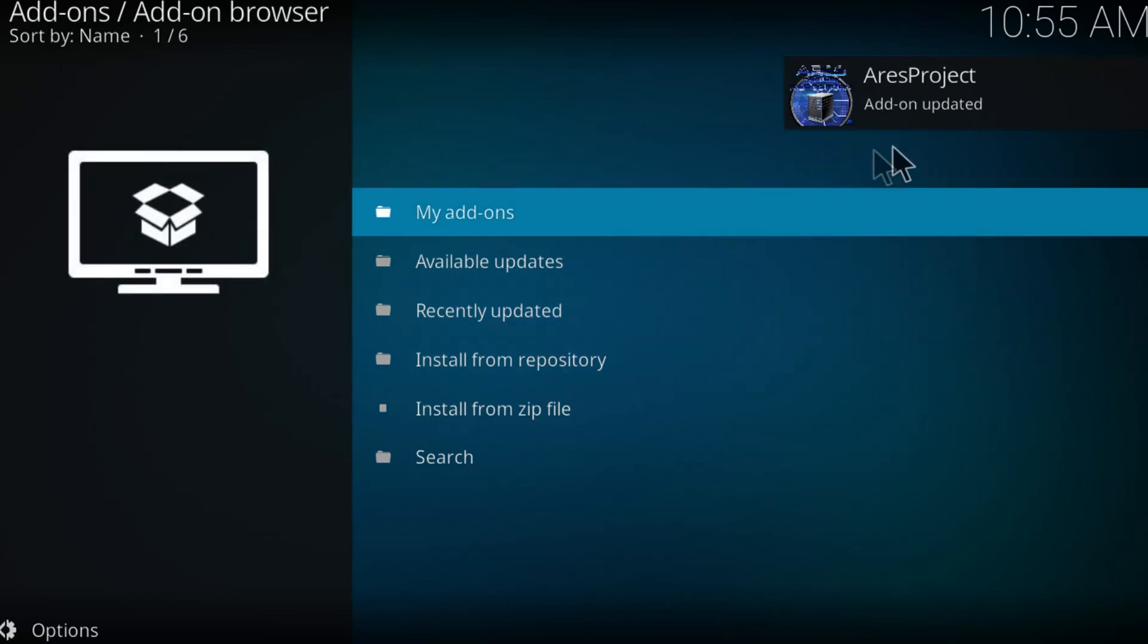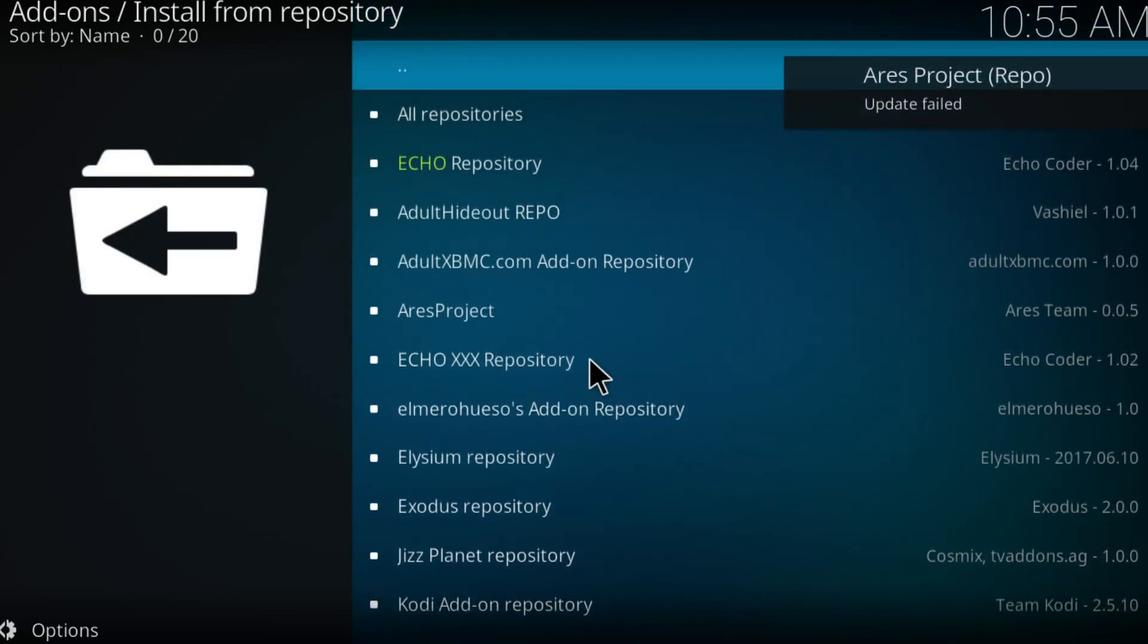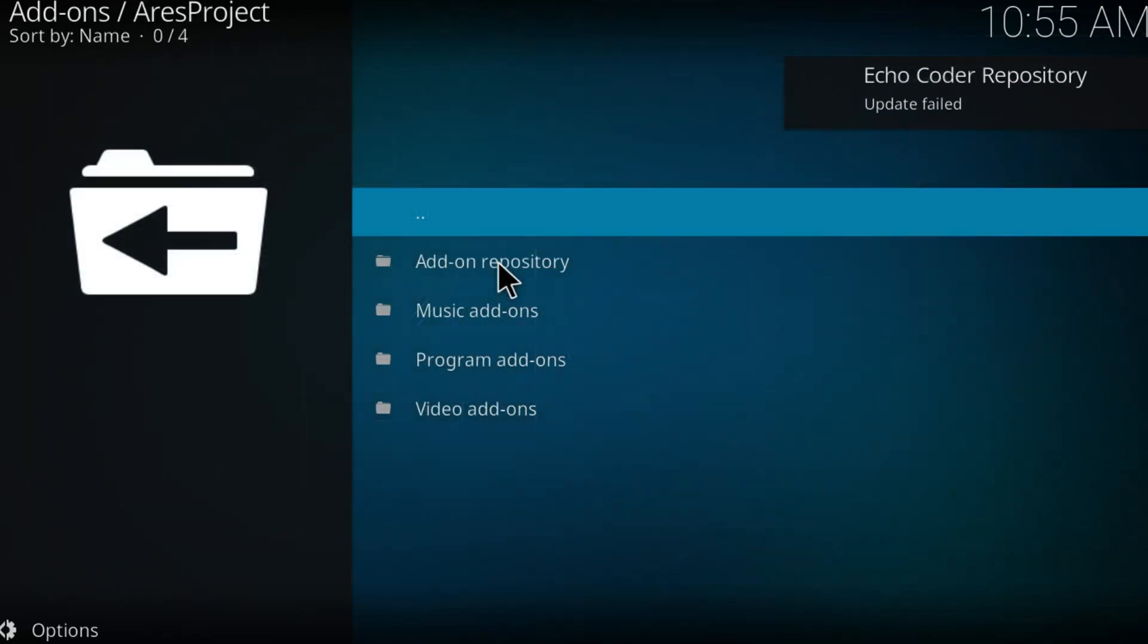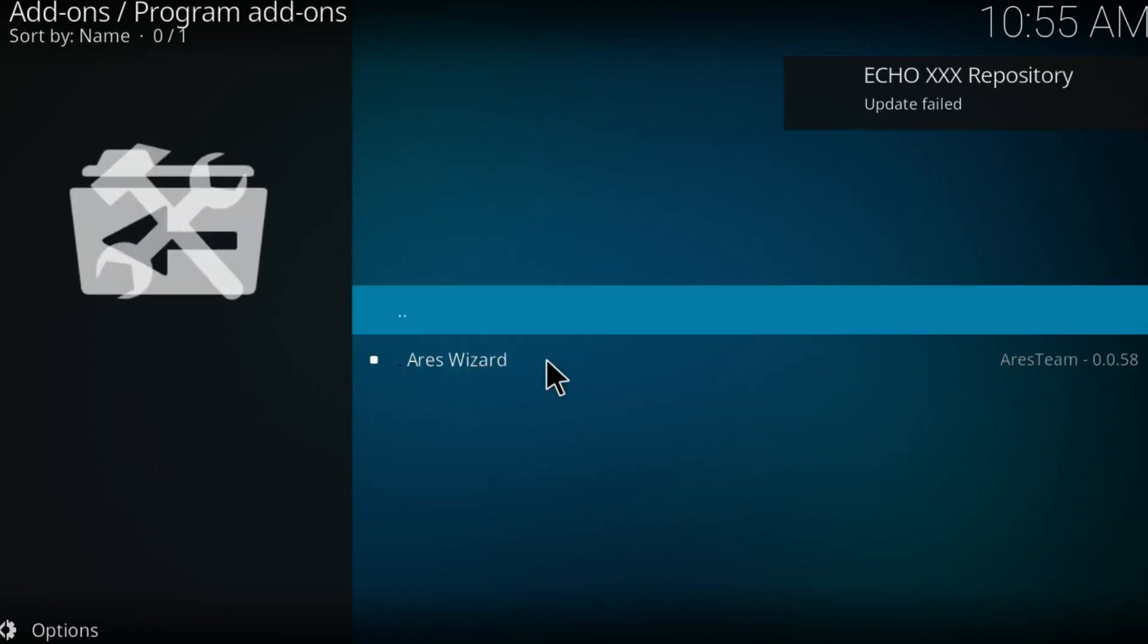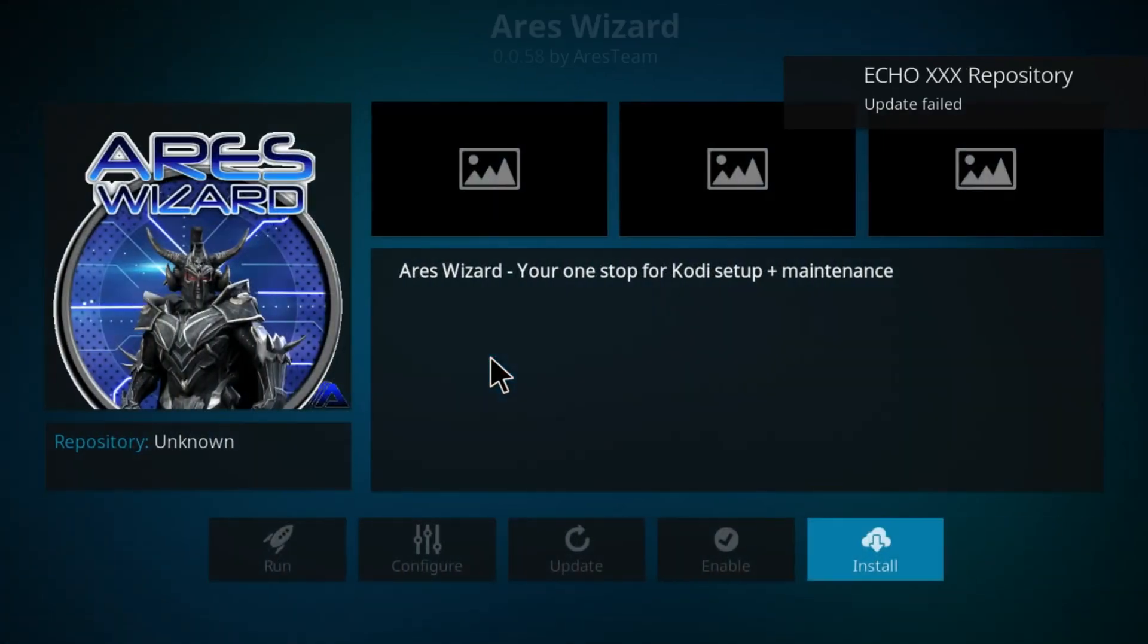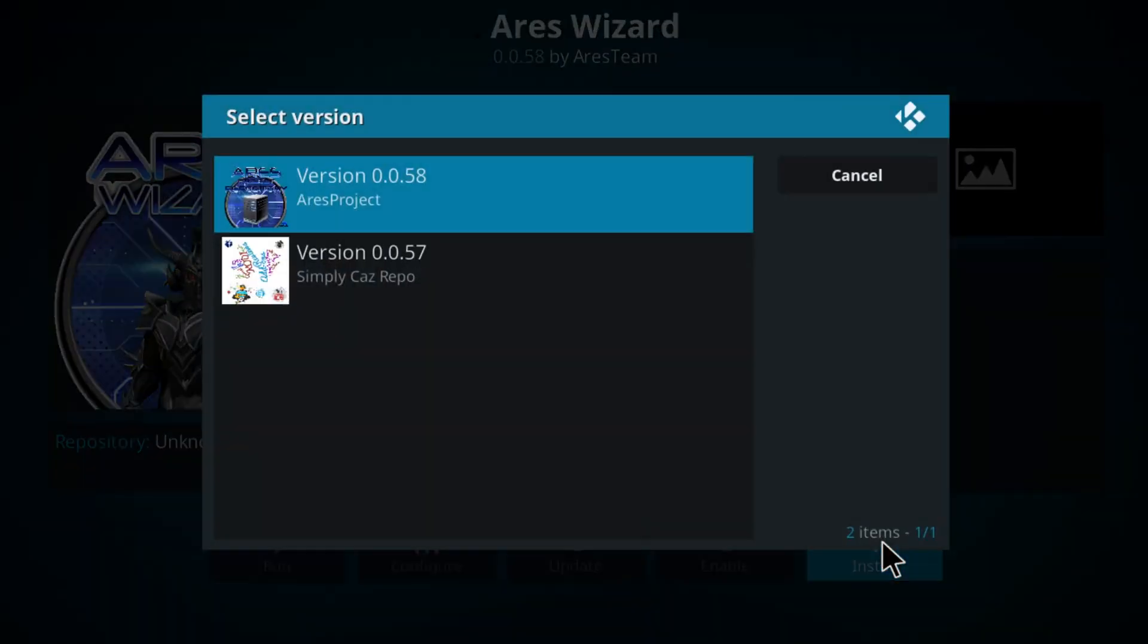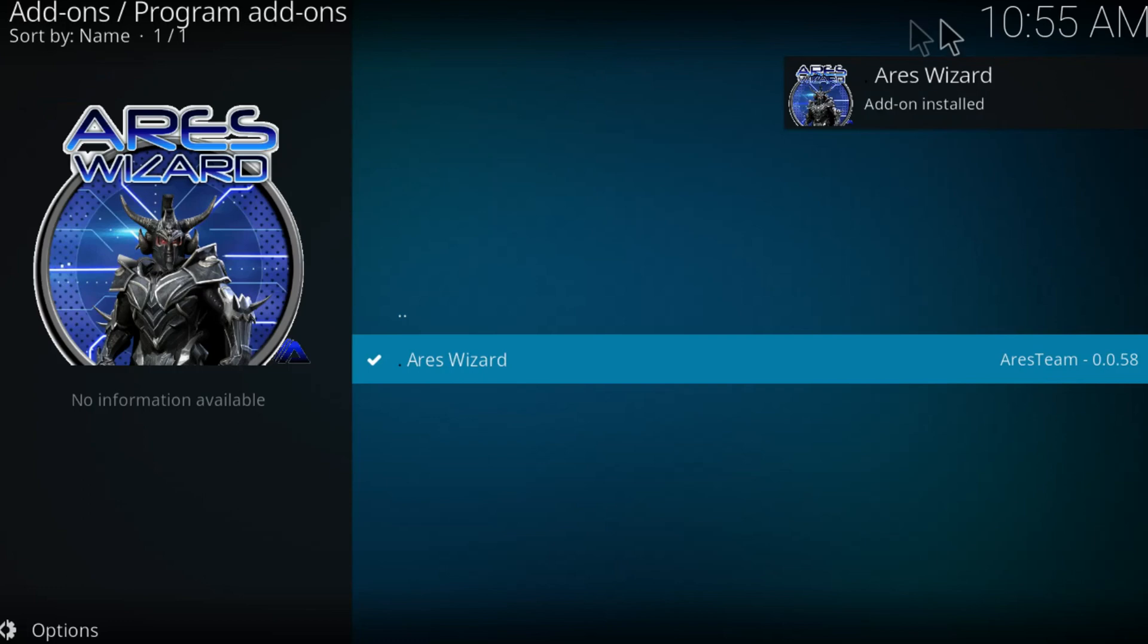Once you get this pop-up message, click on install from repository. Search for Ares Project, then click on program add-ons, then click on the Ares wizard. Click on install, click on the first one. As you can see it's indeed installed right here.